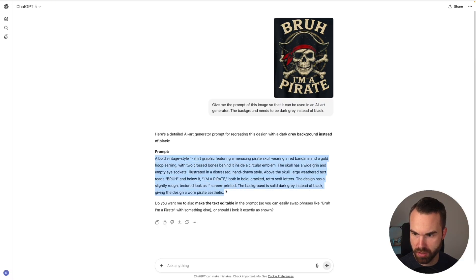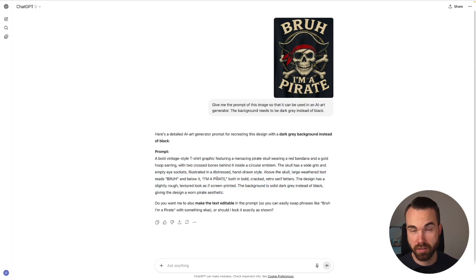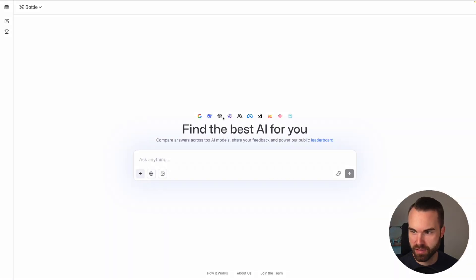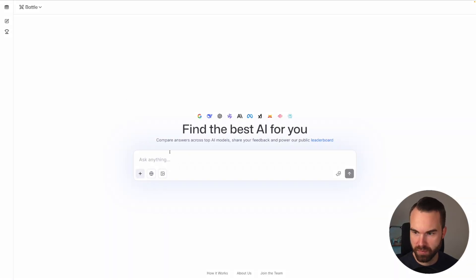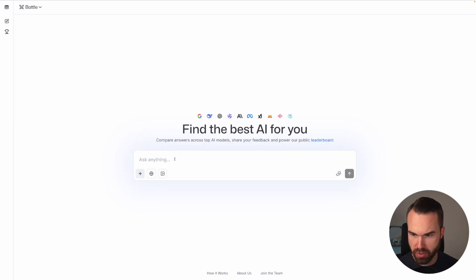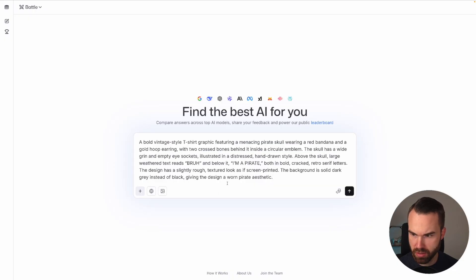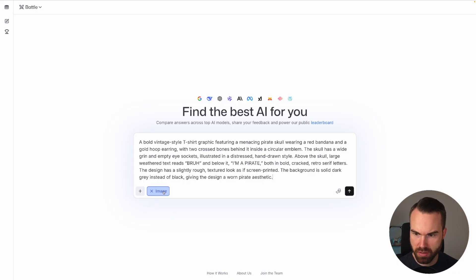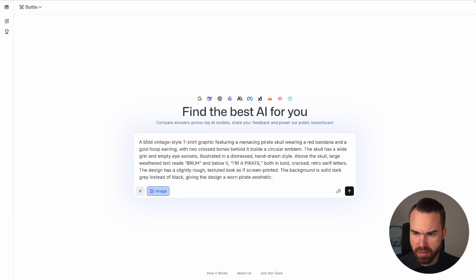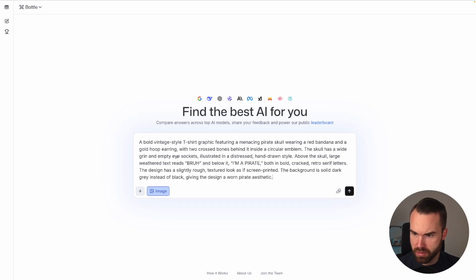Here we go. So we're just going to copy this prompt and then head over to LM Arena. So here we are in battle mode. Let's first test the battle mode. We just paste in the prompt right here in this prompt box and then click on generate images because that's what we want. Let's briefly check out the prompt. It says a bold vintage style t-shirt graphic featuring a menacing pirate skull.